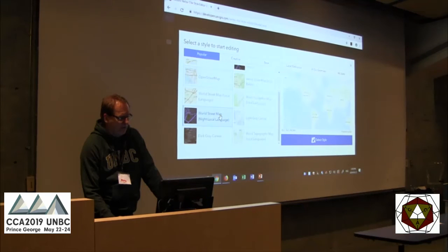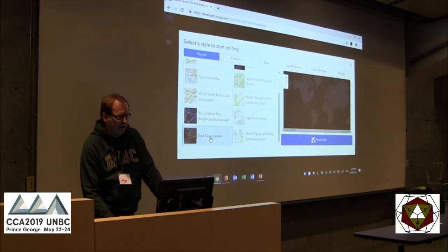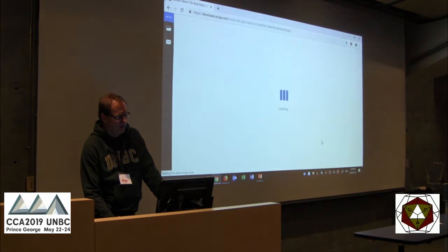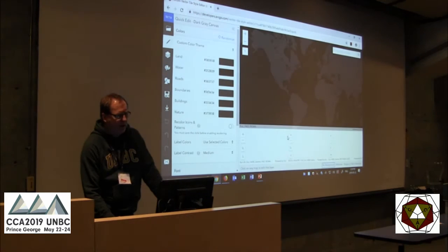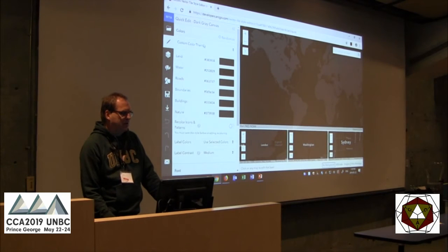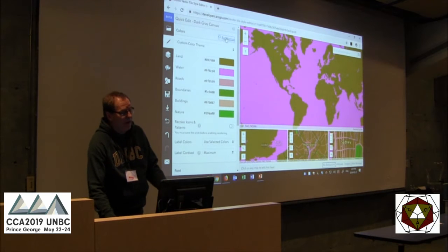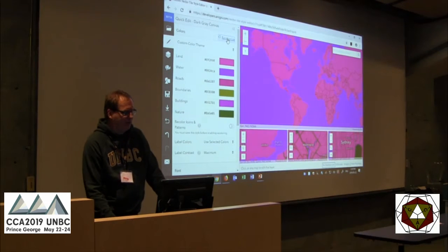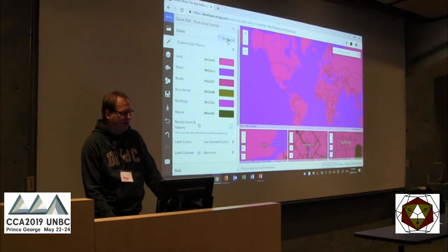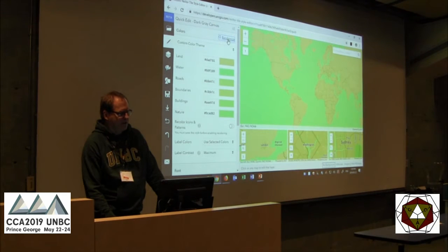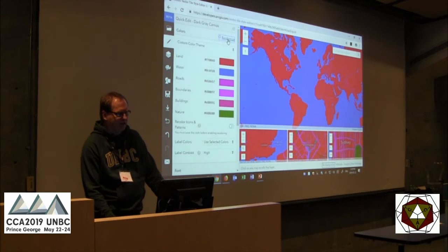Here are all the map styles we have available. If I want to start off with the dark gray canvas map, I can do that. And if I'm really lazy, I can just click this randomize button and it will update all the colors automatically — which clearly grates on our cartographic sensibilities. But you can select any of those styles.